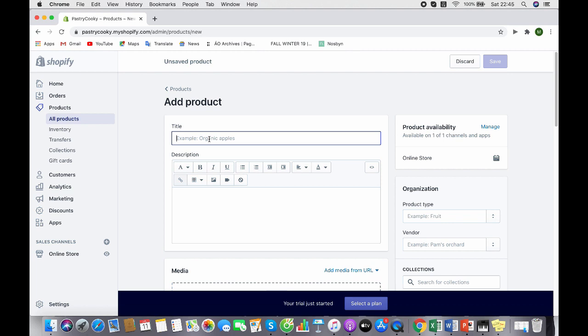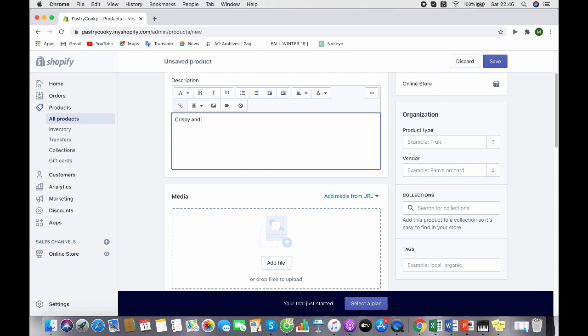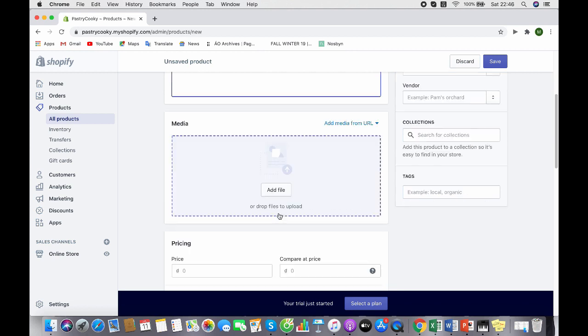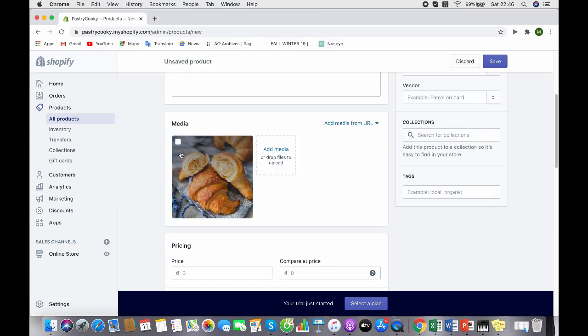This is the description of the product. Make it short and attractive to your customers, like crispy and delicate. For the media, this is where you can add your image of your product. You have to click this box so that it will be added to your website.